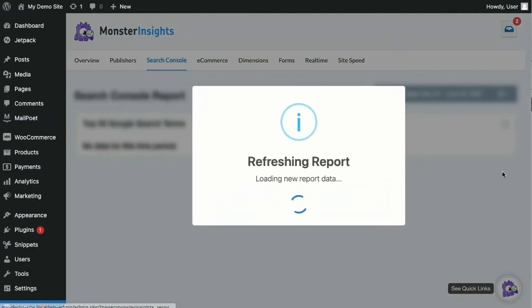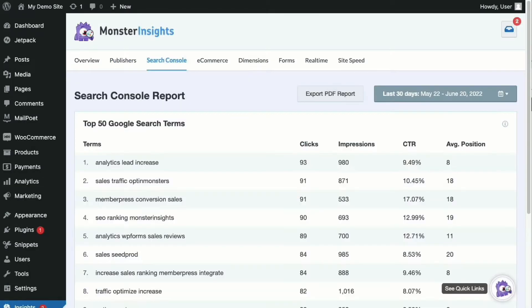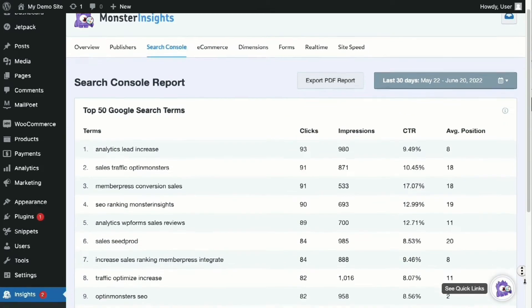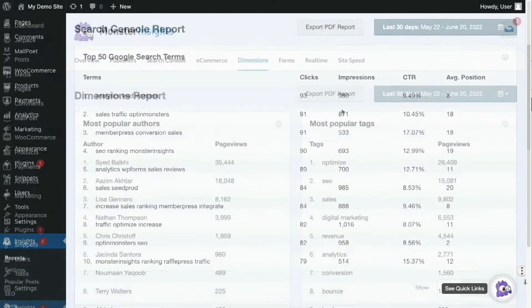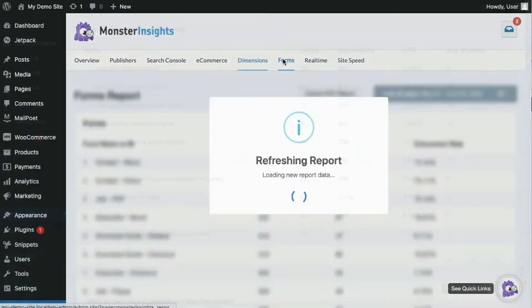Like to see which keywords are driving the most traffic to your site? Our integration with Google Search Console allows you to see the keywords bringing the most traffic to your site right inside your WordPress dashboard.